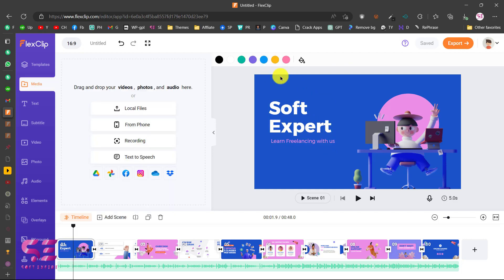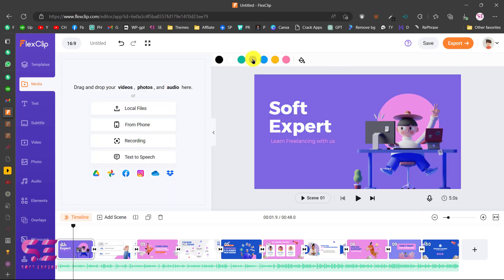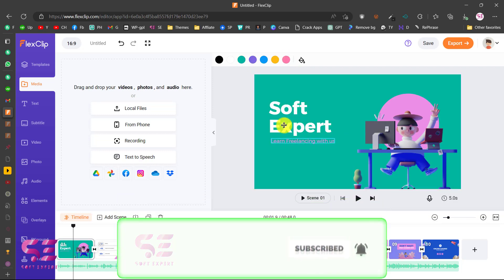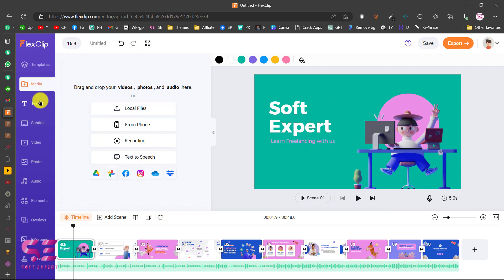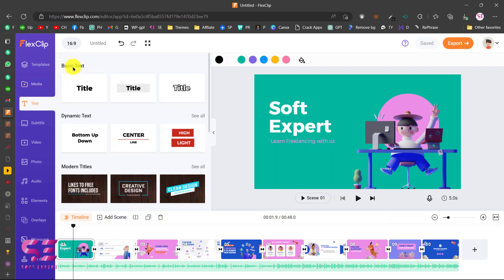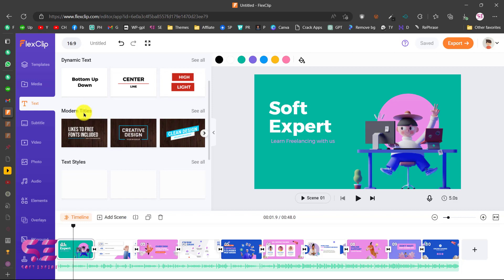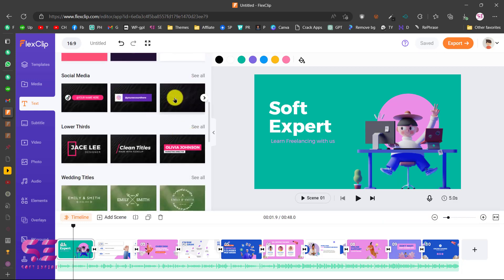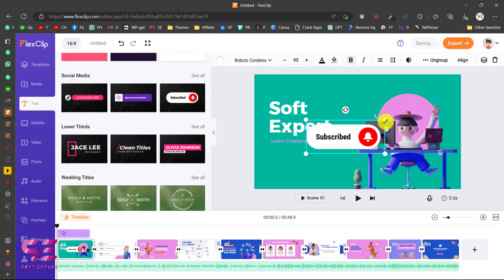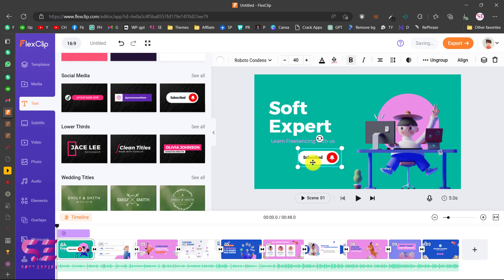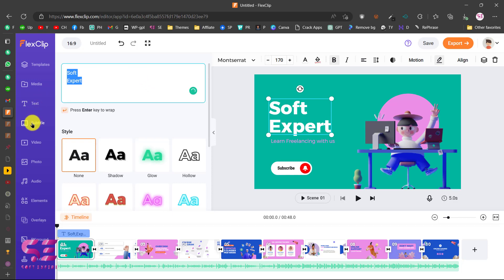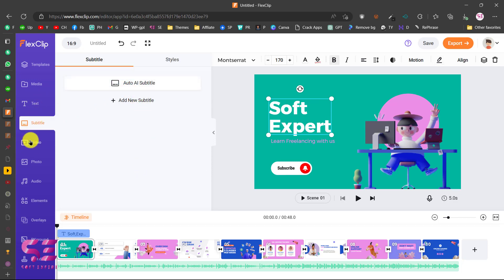I can click on this and change the background — let's make it green. Then I can go to Texts and here you will find a number of text options like basic, dynamic text, modern titles, text styles, and so on. I'll click one to add it, and now I can resize it, move it around, and change the text. Then I can go to Subtitles and add subtitles.